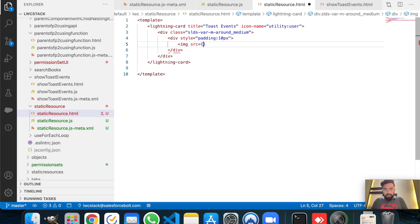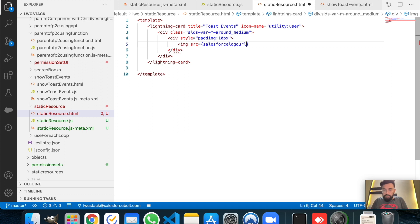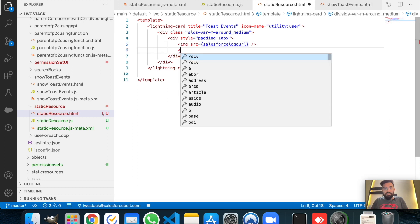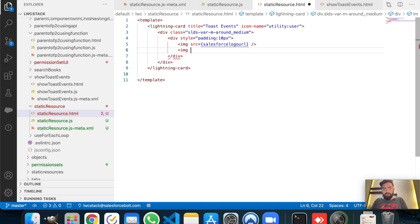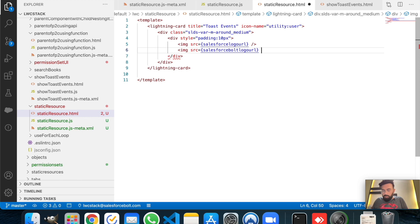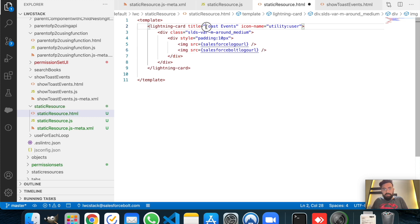Now guys, I will be using HTML tags here so we will use img src. In the first one we will use Salesforce logo URL, and in the second one we will use Salesforce Bolt logo URL. And let's change the title to static resource.